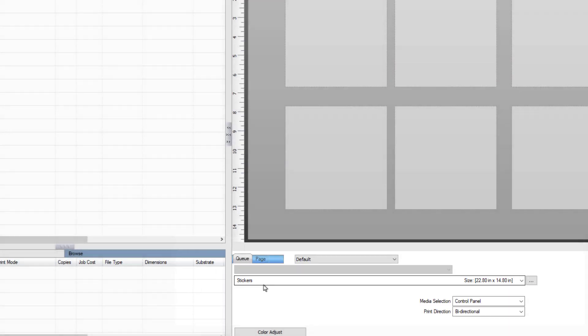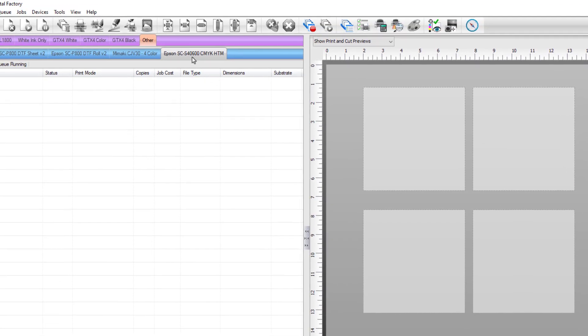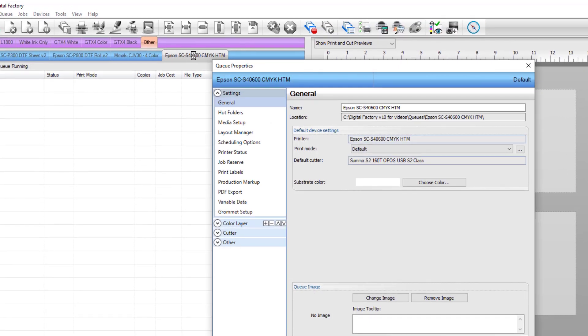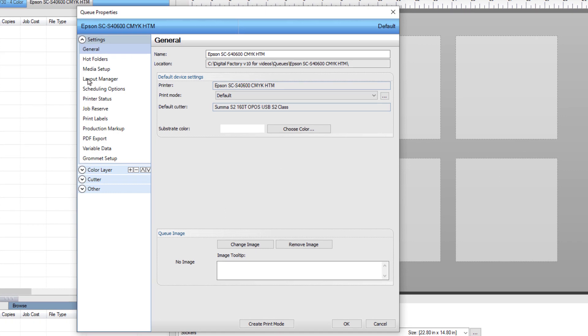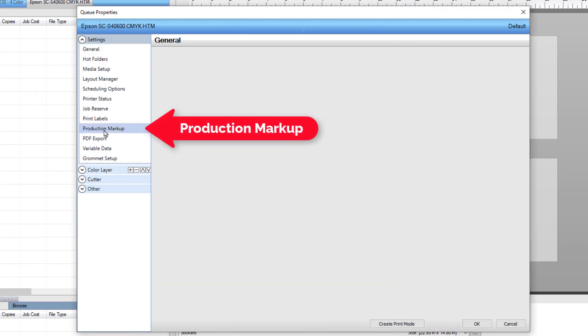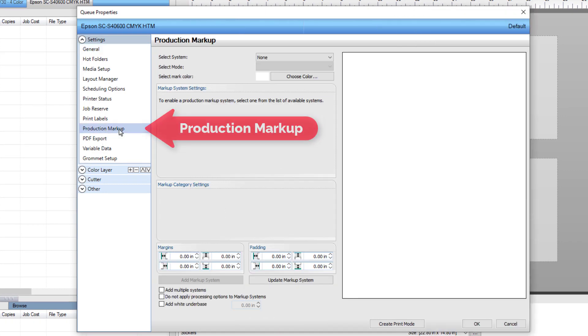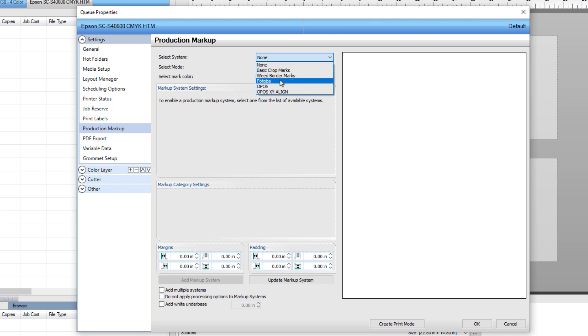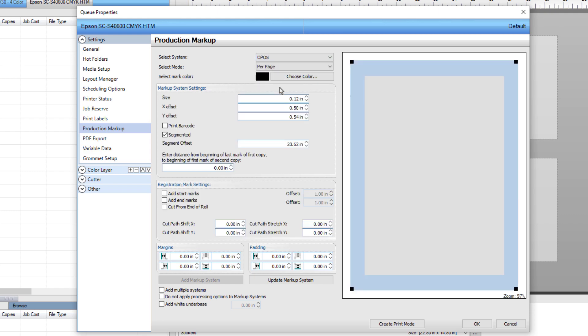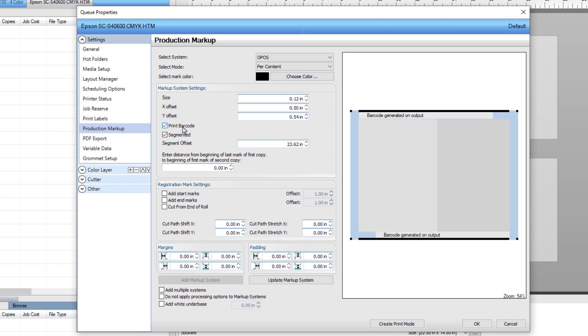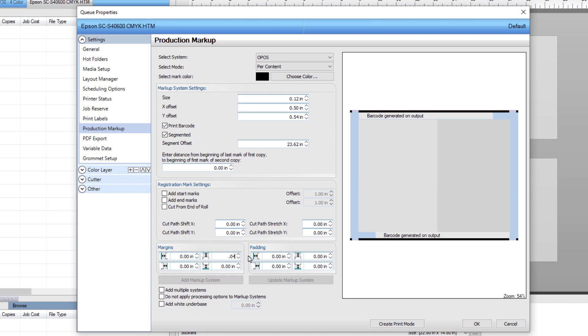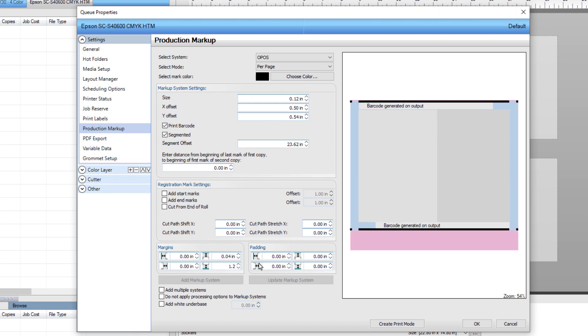Go back and double-click on the queue tab on the left. In queue properties dialog, select Production Markup found in the settings group on the left column. Select OPOS from the system drop-down list, select Per Content from the mode drop-down list, and tick Print Barcode. To ensure the pinch rollers have space in the vinyl, go to the margin area at the bottom. Set the top margin at 0.4 inches and the bottom margin to 1.2 inches.